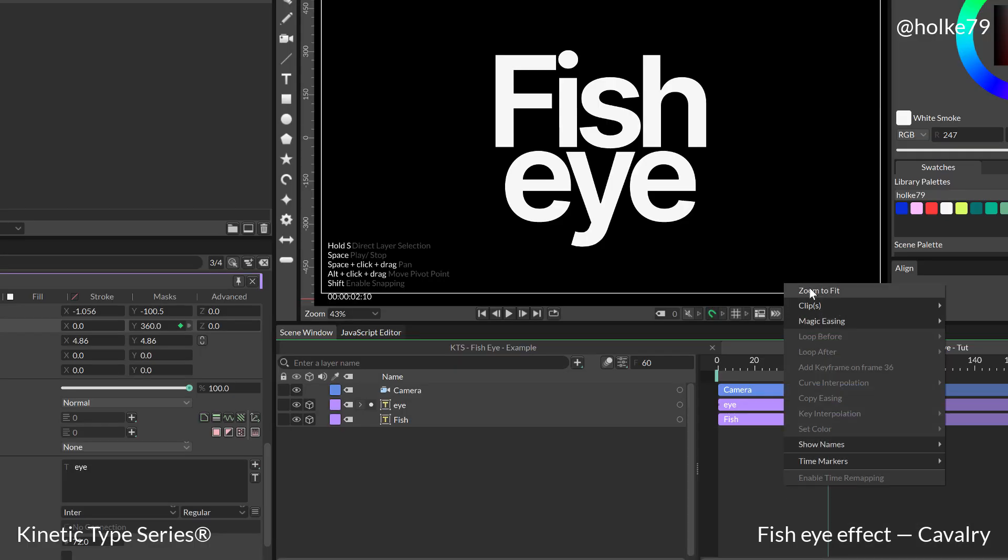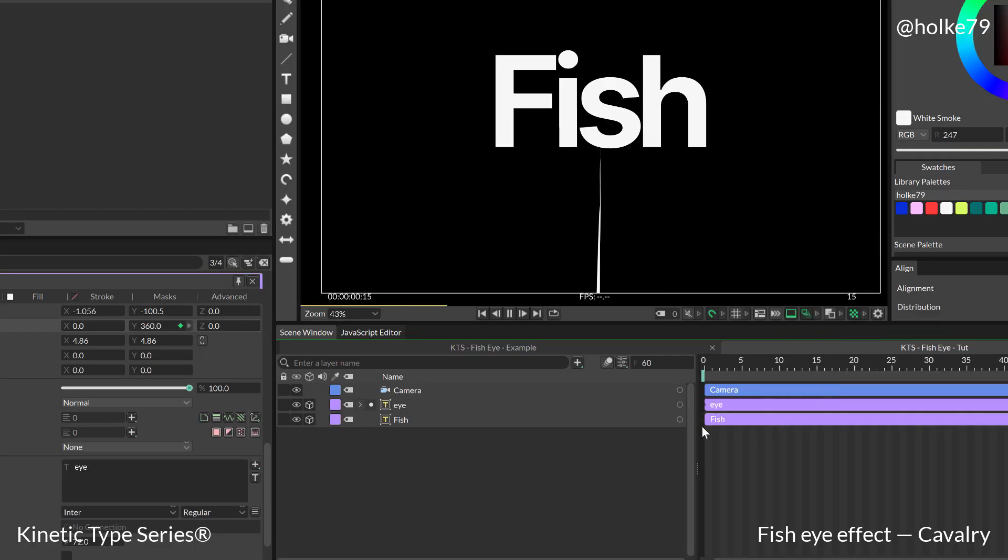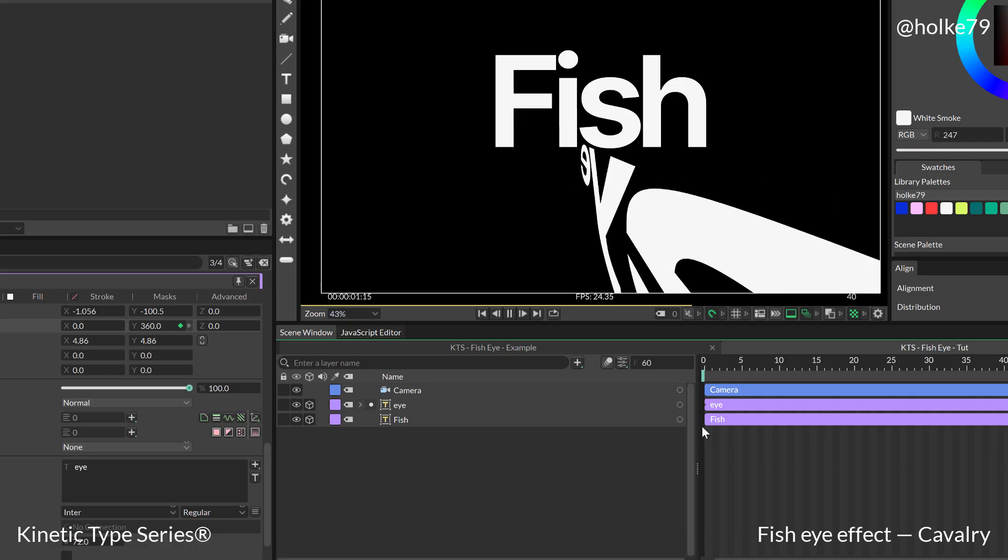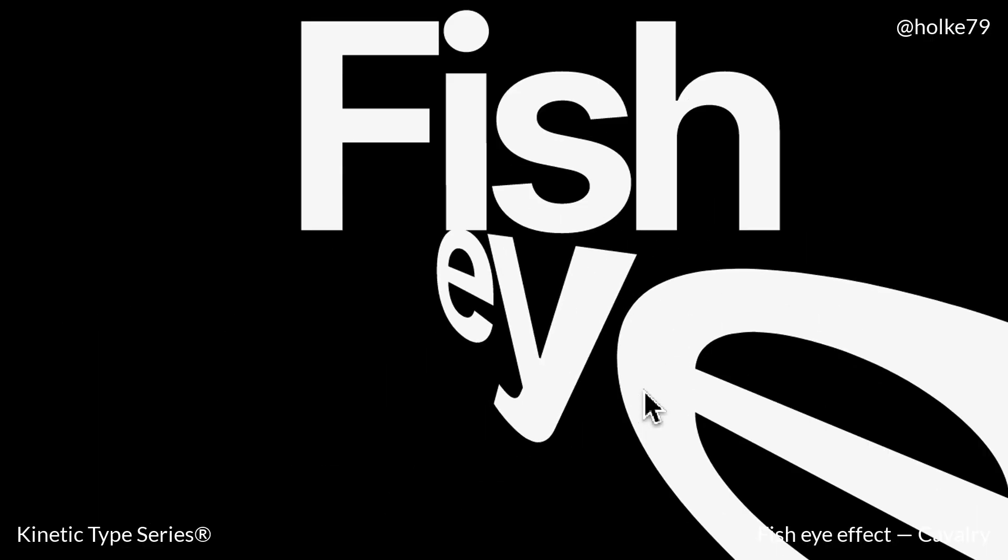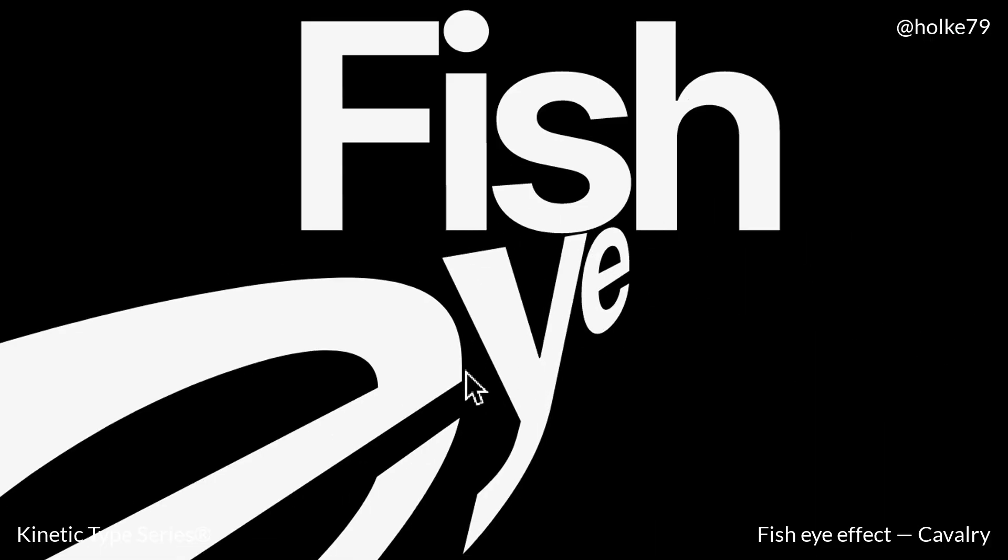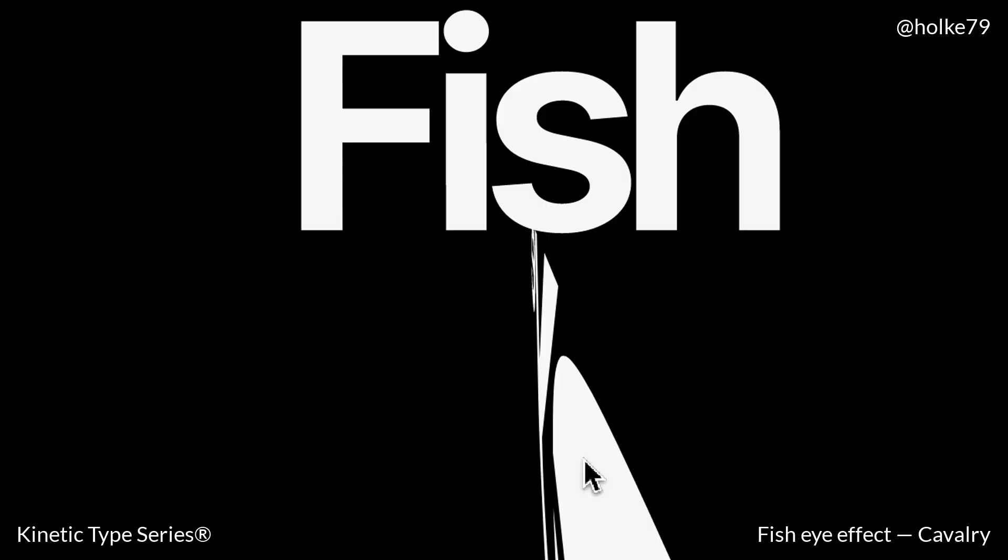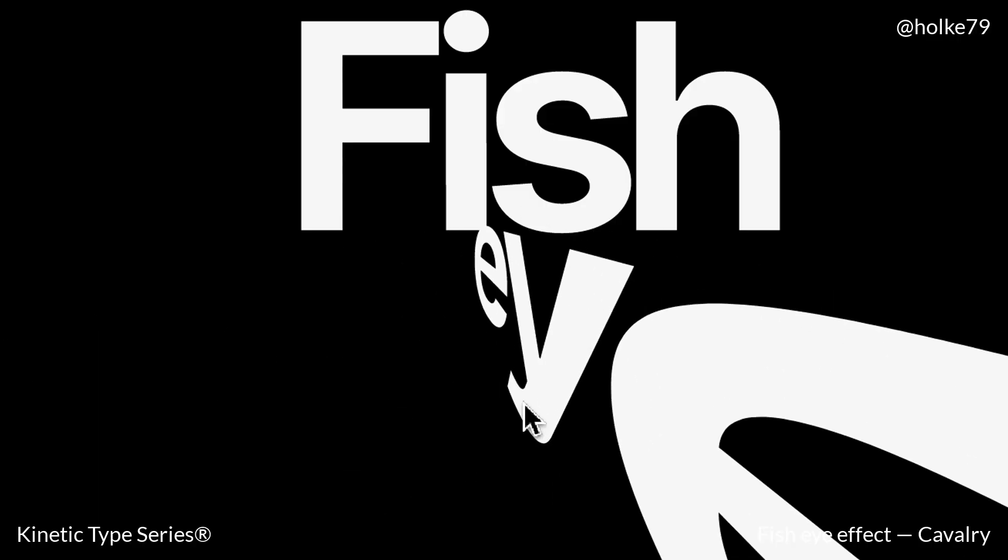Okay, so if we play it by hitting the spacebar, you can see how cool that is because of the extreme wide angle or fisheye that we have on the camera.